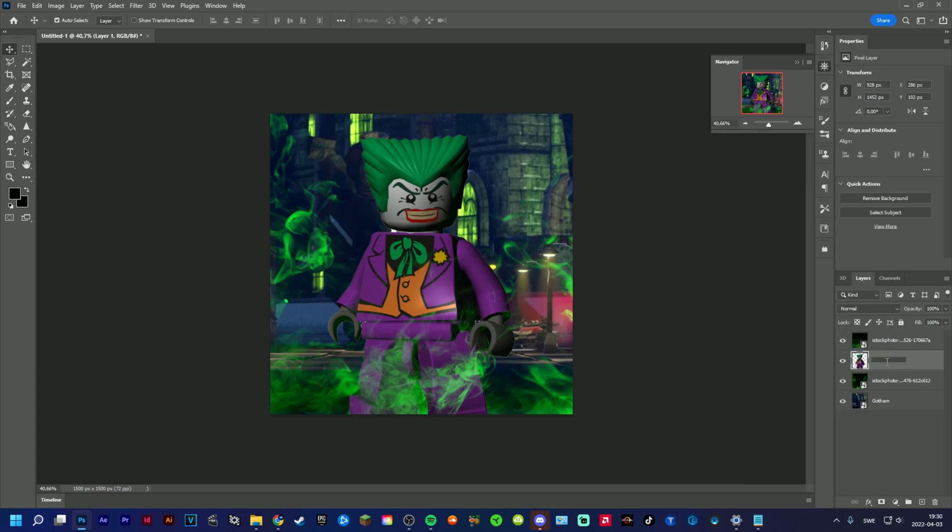I mean that's okay. Take Joker between those two smoke layers, so you know it will feel more 3D. I'm going to make Joker here.